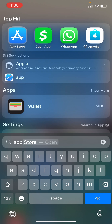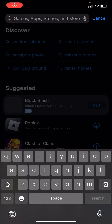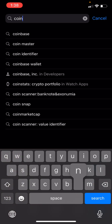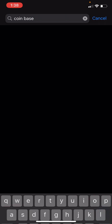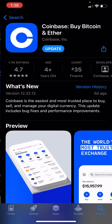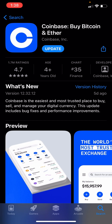This is how to unhide your balance on Coinbase Wallet. First, head over to the App Store, look up Coinbase, and update and install Coinbase by Bitcoin and Ether.